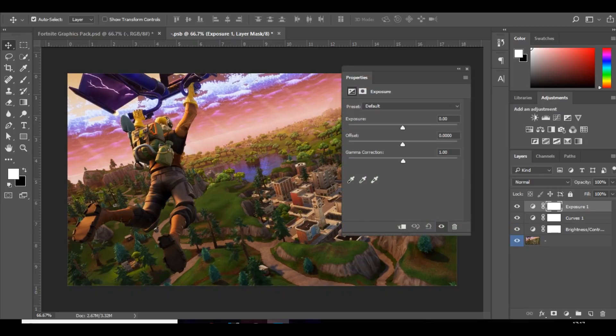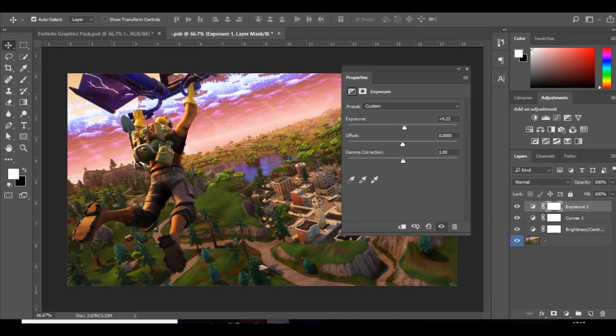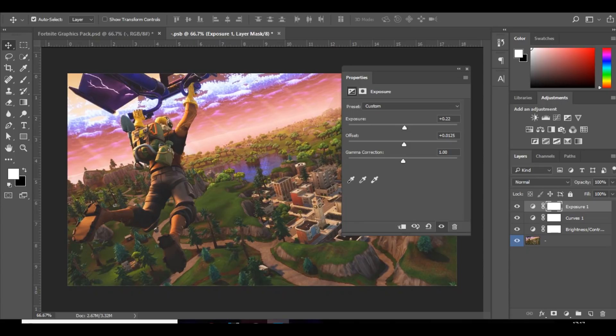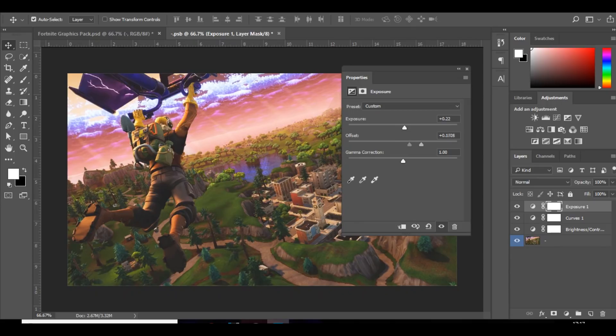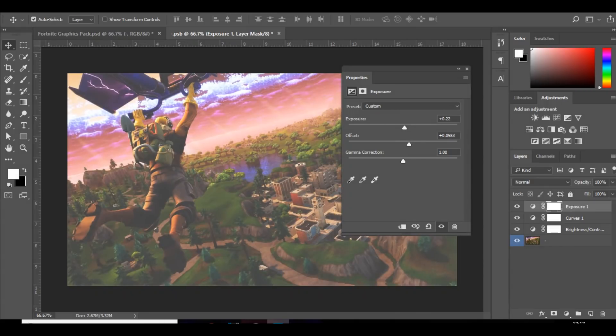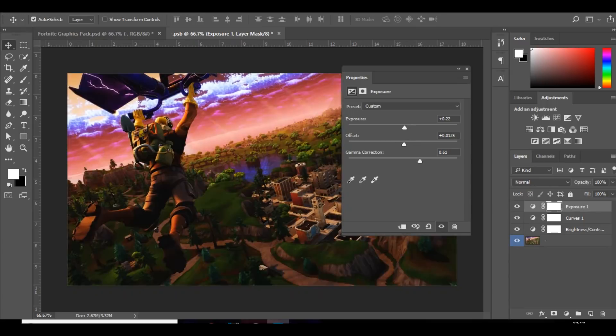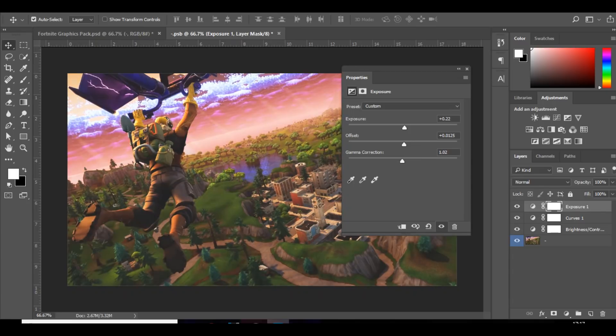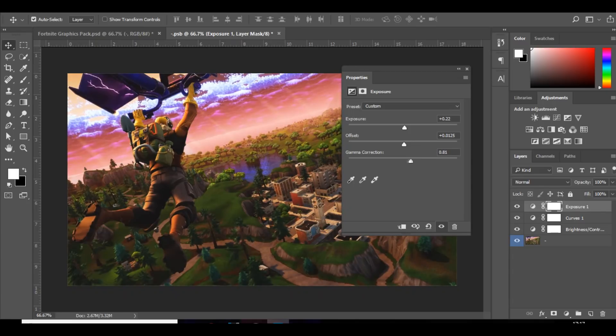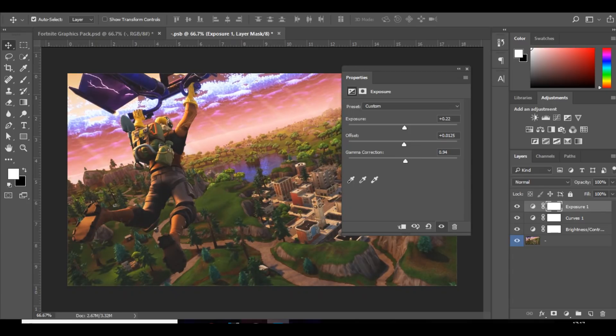And then exposure just brightens it up a bit. Offset I like to bring that up a little bit as well. Not too much, because if it goes too much, then it'll just go really, really white. So I just like to bring it up a little bit and then cancel it back out by bringing up the gamma correction, which actually just makes it darker. So I like to bring that up a little bit.